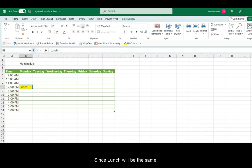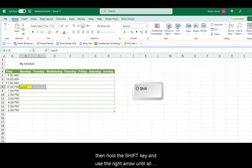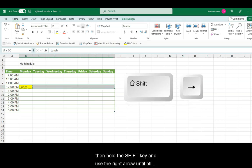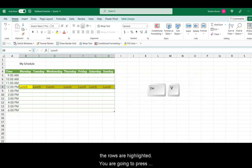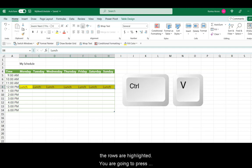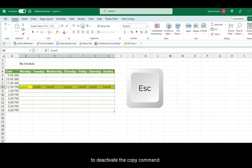Since launch will be the same, we can actually press Ctrl-C to copy, then hold the Shift key and use the right arrow until all the rows are highlighted. You're going to press Ctrl-V to paste all of the launch entries and escape key to deactivate the copy command.